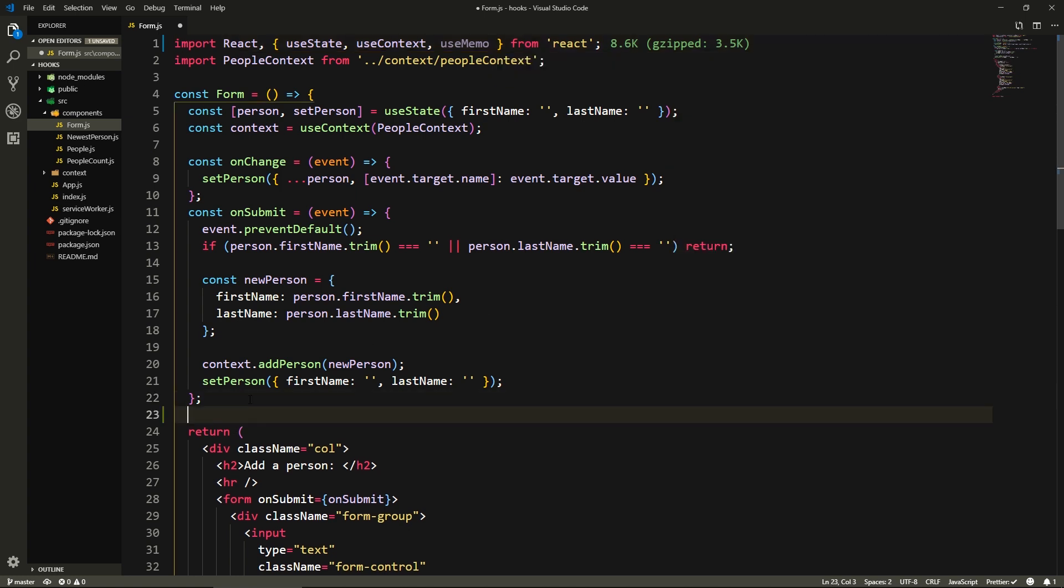The way useMemo hook works is that it's executed during a render, and you use this to do any computationally heavy operations. It works exactly the same way as useEffect does by calling a callback function and only executing when one of the dependencies that we provided changes. But the main difference is that you reserve useEffect for only side effects, things like fetching data, things like editing the DOM, etc. So useEffect is executed between renders, meanwhile useMemo is executed during a render. So let's actually use it.